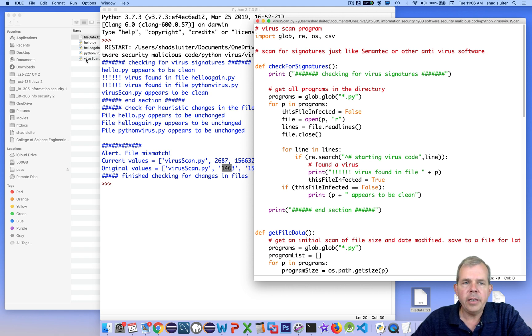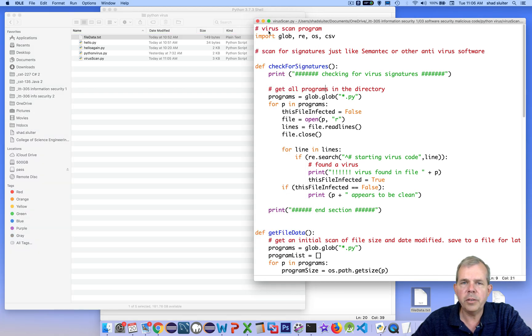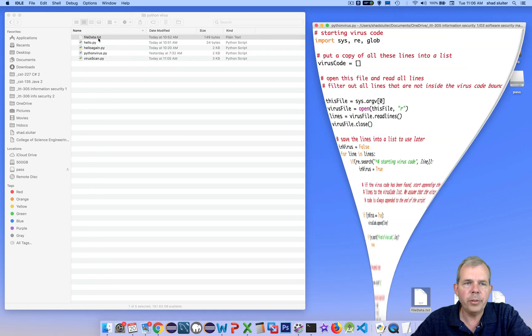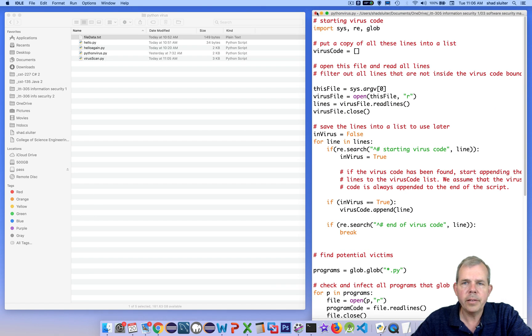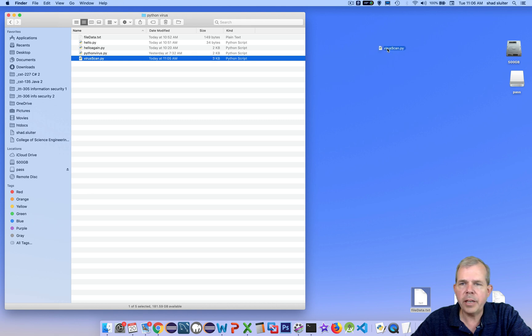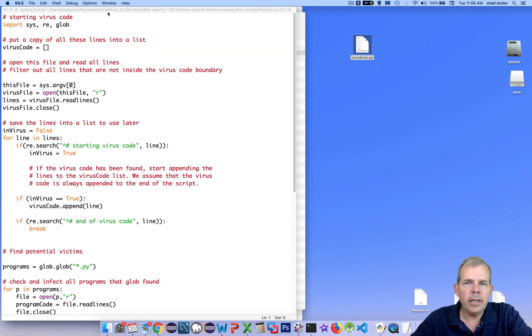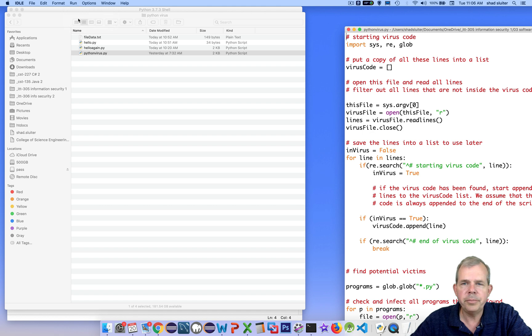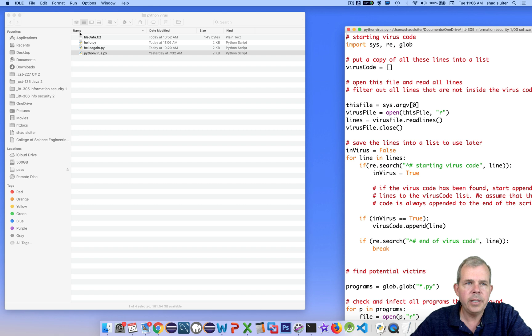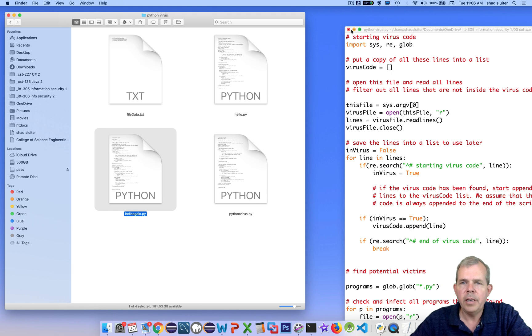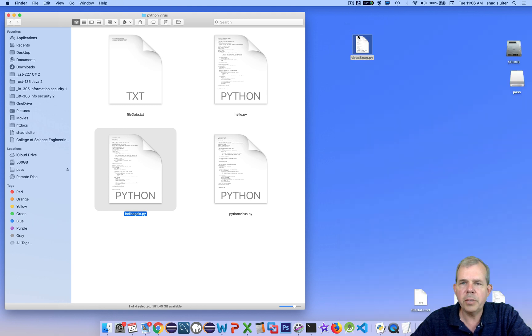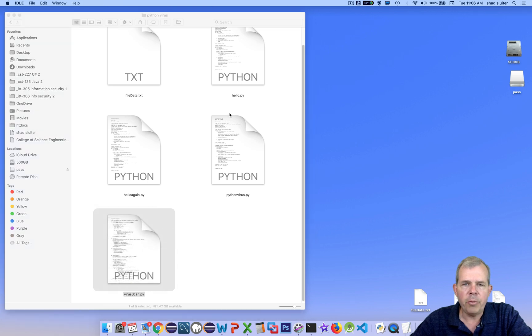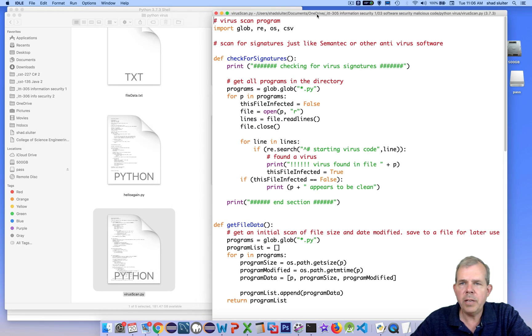In the case of if we were to infect our programs, then we should see a new change. So I'd like to take out this virus scan out of the folder. So virus scan, we're going to leave outside on the desktop for now. And then let's go run the Python virus again. And let's see if we can infect everybody. So we'll run and run the module. Okay, so now we've infected all the other files in here. Let's take a look here. And we should see that hello now has a bunch of code. And so does hello again.